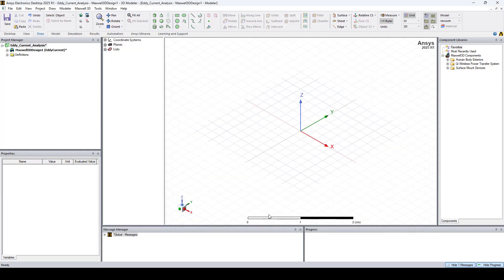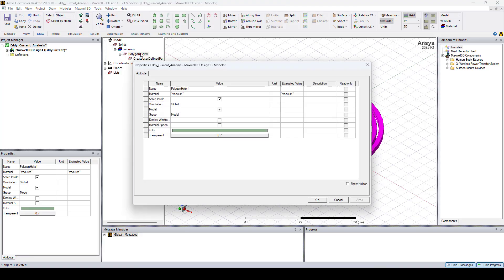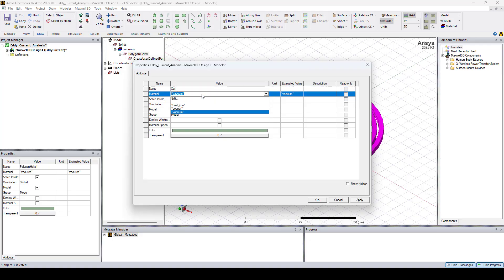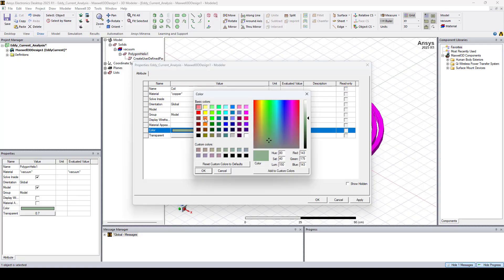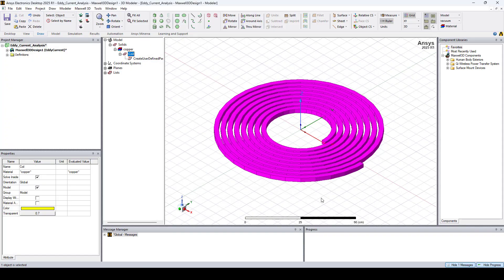I click OK. Now if I double click on Polygon Helix 1, we can rename it Coil. I set the material to copper and I'll change the color to yellow. Here I click OK.